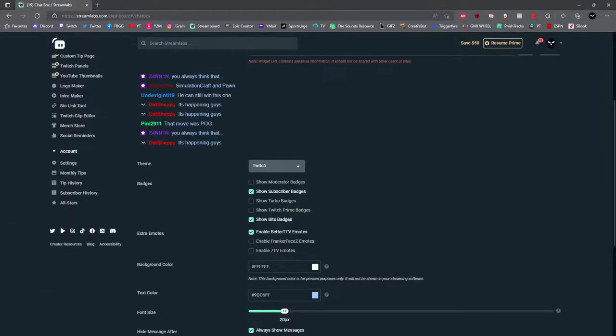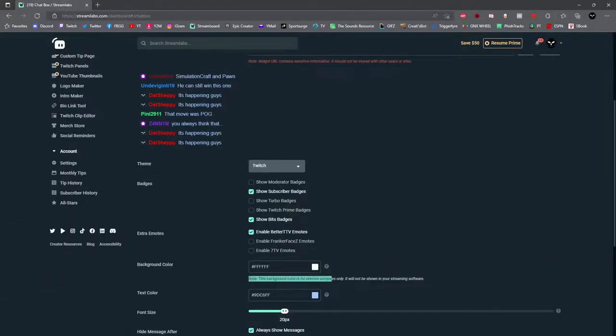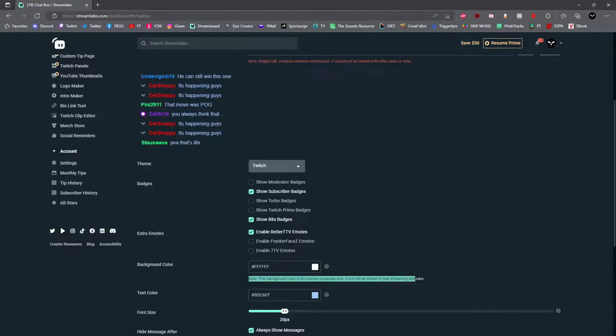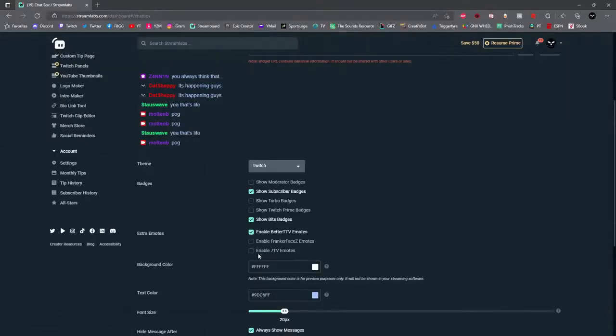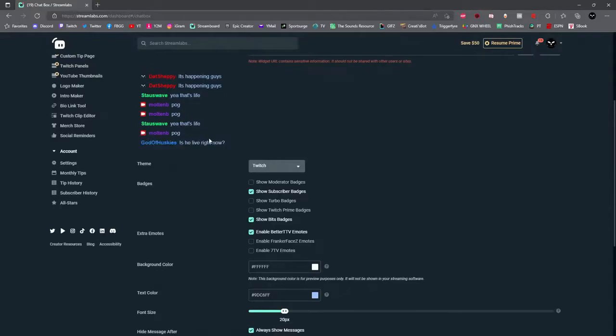You can go ahead and skip background color because as noted here, the background color is for preview purposes only. It won't even show on your streaming software. Next you can select the color of your text in which you would want it to show up.